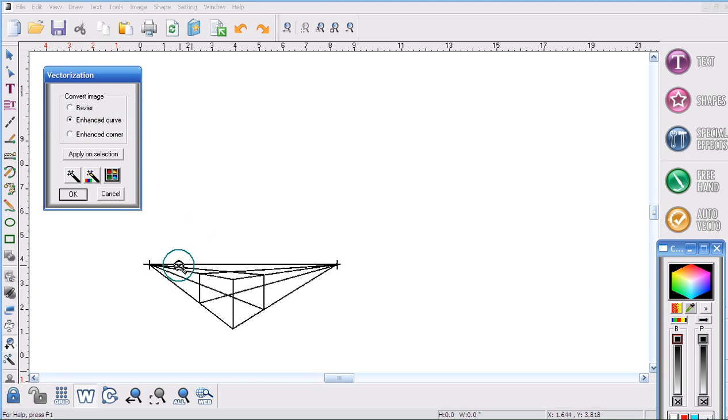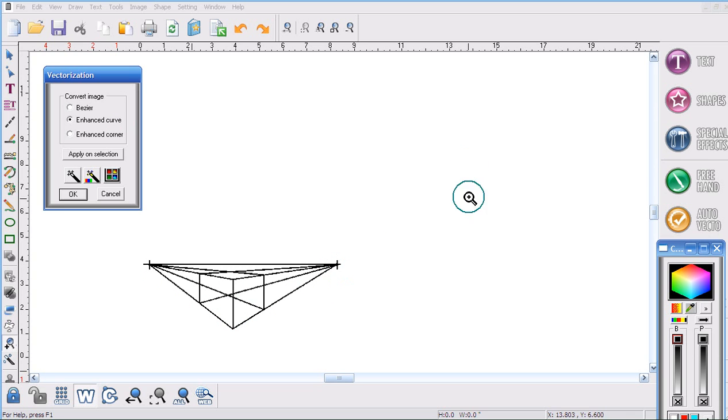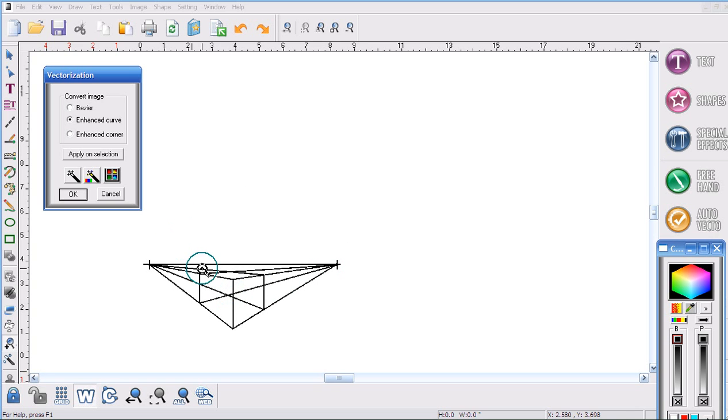Enhance curve is not something you would ever use on a file such as this. Enhance curve is something you would use on a file that has a number of curves. But I'm just going to show you what would happen if I use it on this file.